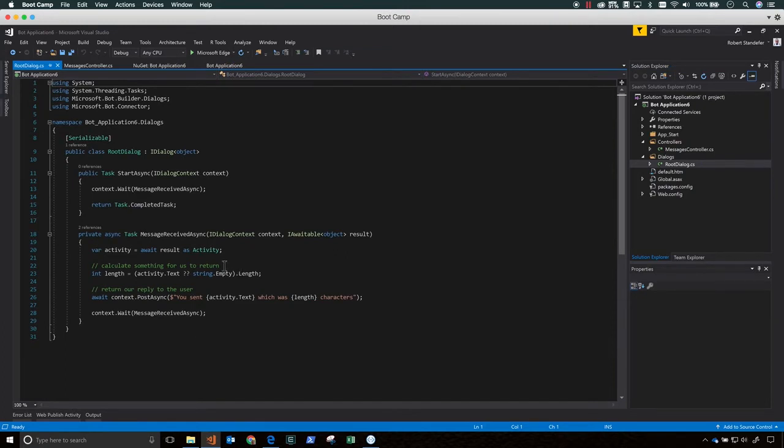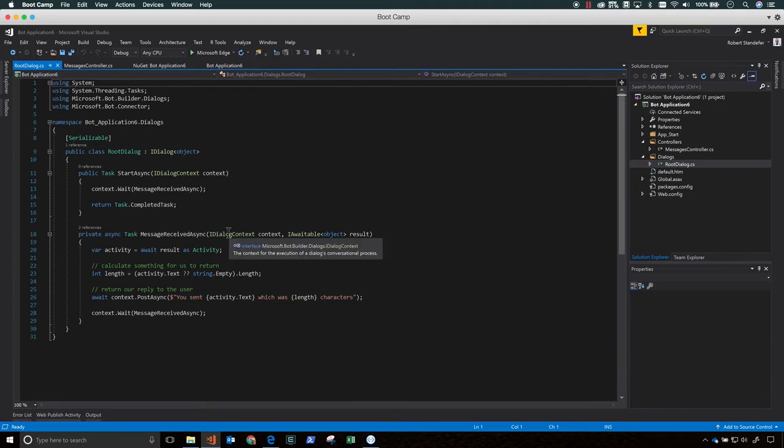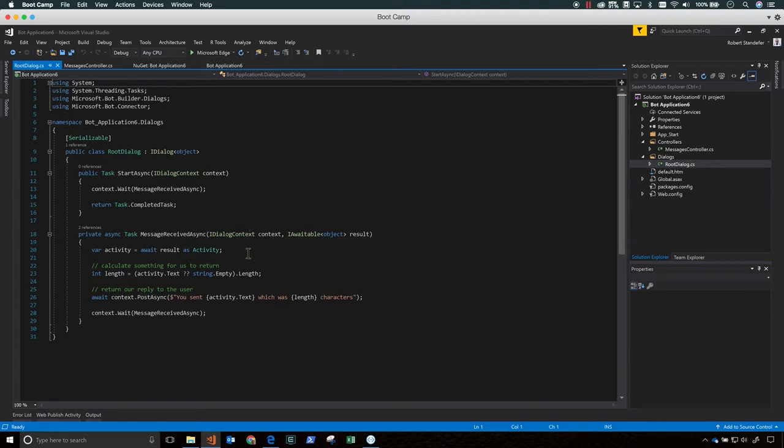So let's take a closer look at the source code of the bot and get an idea of what's going on. So first, in the Controllers folder, there's a MessagesController class. The post method in MessagesController receives the message from the user and invokes the root dialog. So if the activity type is message, then it will invoke the root dialog.